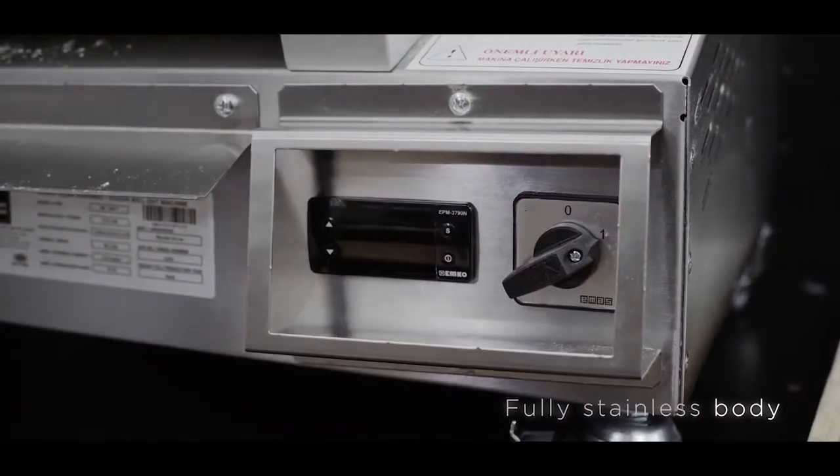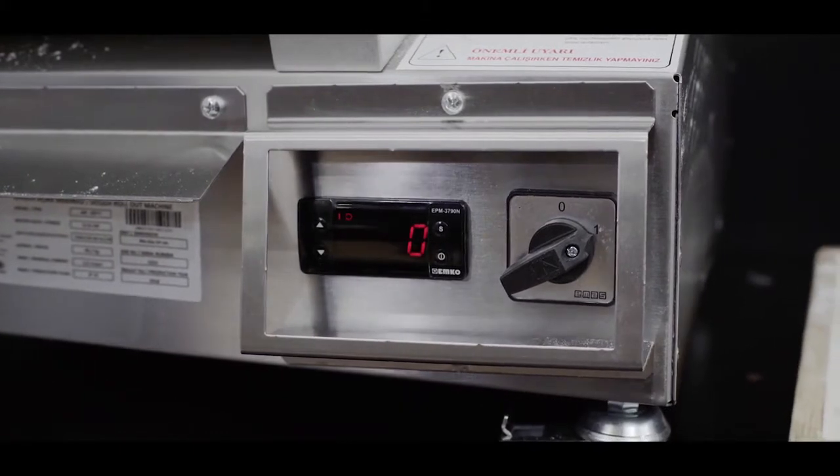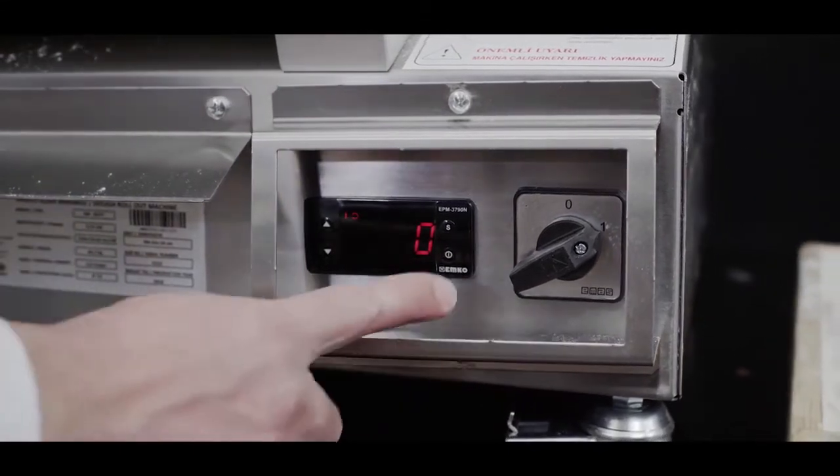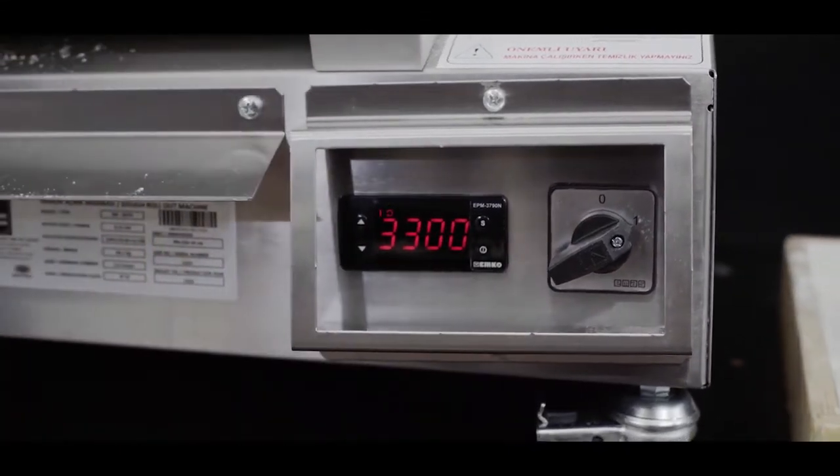They come with fully stainless body, two or three roller options, and speed control for rolling different types of dough.